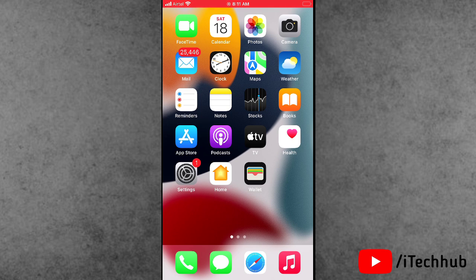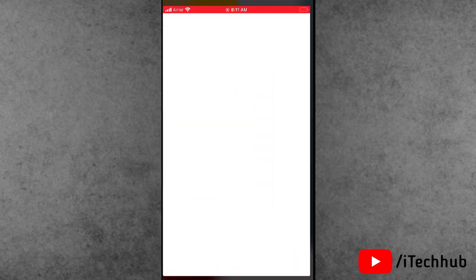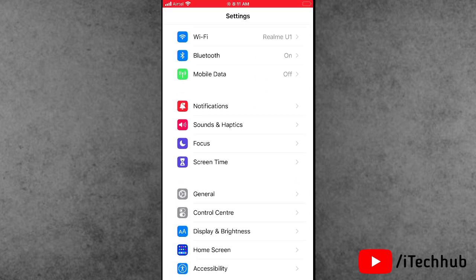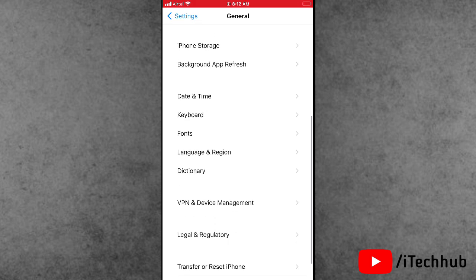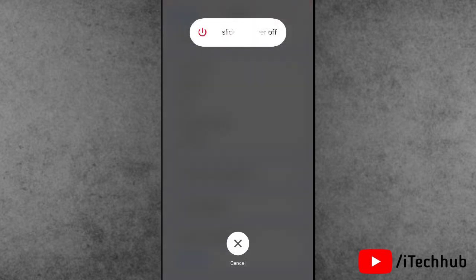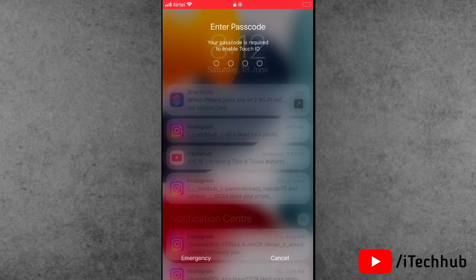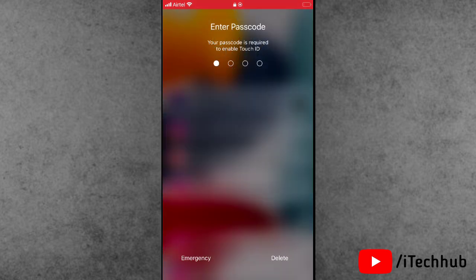The fourth solution is to restart your iPhone and iPad. Open the Settings app, scroll down and tap on General. In General, scroll down and the last option is Shut Down — tap on it. In the Shut Down section, slide to power off, wait 20 to 30 seconds, then turn on your iPhone and iPad again. This way you can easily fix your problem.